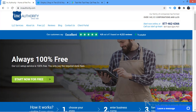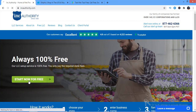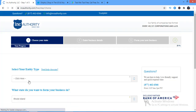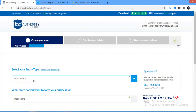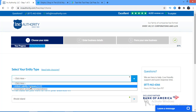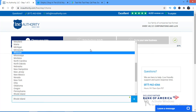We start with 'Start Now for Free.' Here you're going to enter your entity type, choose LLC, and what state you want to register in. This is a very important part — in some states in the United States the yearly tax average is up to $800 or more. For this particular training we're going to be using Kentucky, because the yearly tax for Kentucky is very minimal, just around $15 per year.